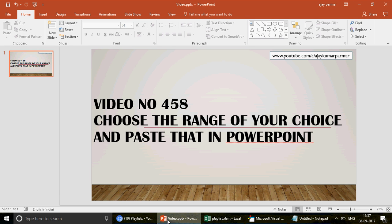Hi guys, very good morning to all of you. Welcome to video number 458. In this video we're going to talk about how to pick up a range from Excel and get it pasted in PowerPoint. My name is Ajay Kumar and I'm going to talk about this code today, giving you extreme knowledge about how to work with PowerPoint and how to control PowerPoint from Excel VBA.